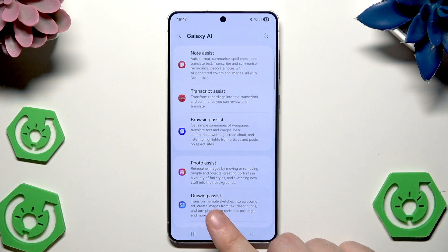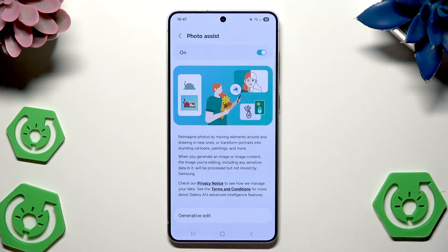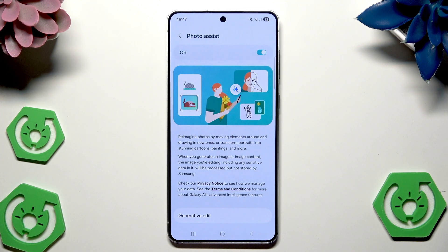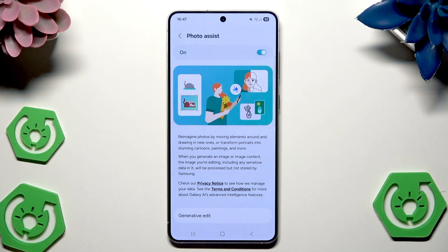Now let's go into the Photo Assist. In here we can re-image photos by moving elements around and drawing in new ones, or turn portraits into stunning cartoons, paintings and more. When you generate an image, the image you're editing including any sensitive data will be processed but not stored by Samsung.